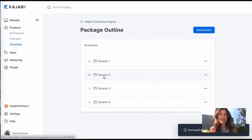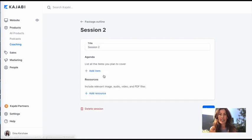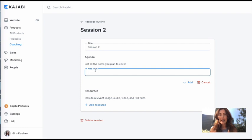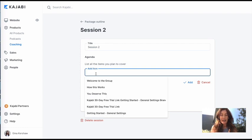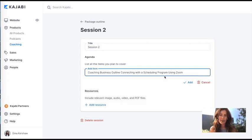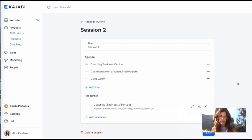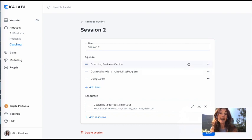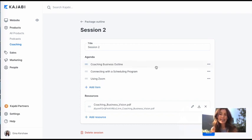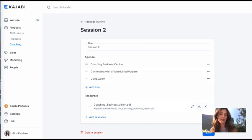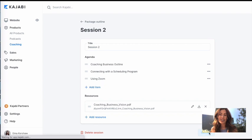And now I'm going to go ahead and fill in session two. And it's going to be the same exact kind of thing. I'm going to go ahead and just add what I want to put in here. Okay. For session two, I've added in like setting up your coaching business outline and connecting the scheduling and then I have their business vision in here. So I have all the things I want to cover in session two.